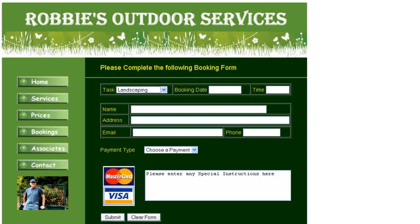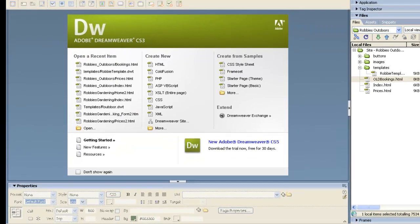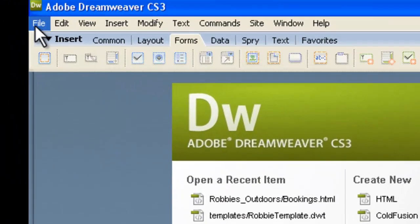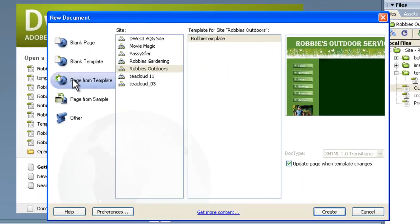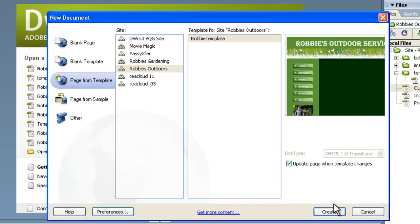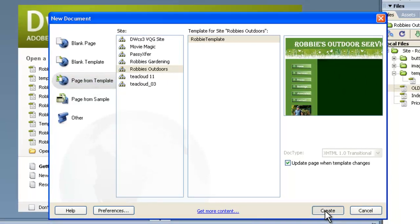It might take us two 15-minute parts to cover this whole tutorial because it will be involved. So let's get started in Dreamweaver. The first thing is up the left-hand side here: File > New. Now remember we have a template for this site which we made in a previous tutorial. In Robbie's outdoor site we have the Robbie template shown here. That's the one we want, so we'll go Create.